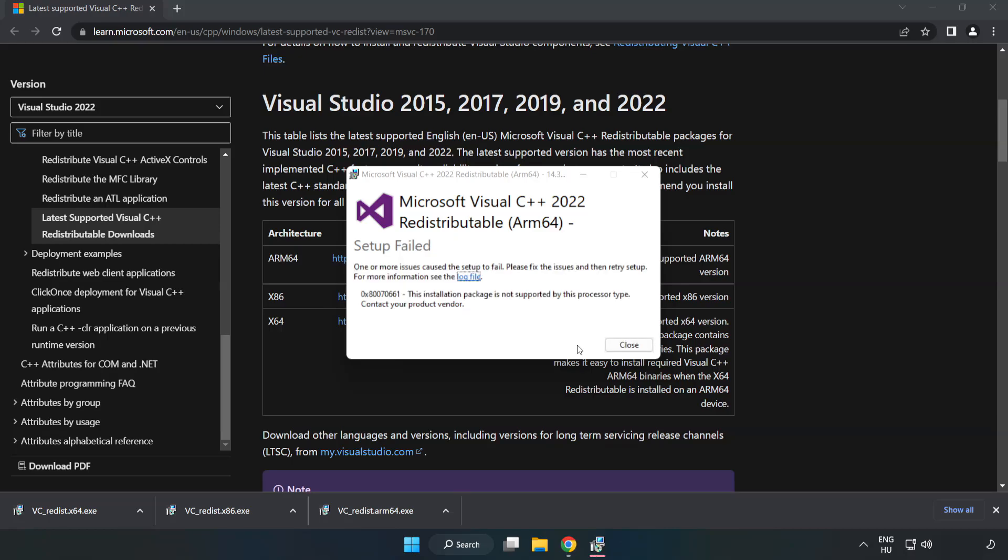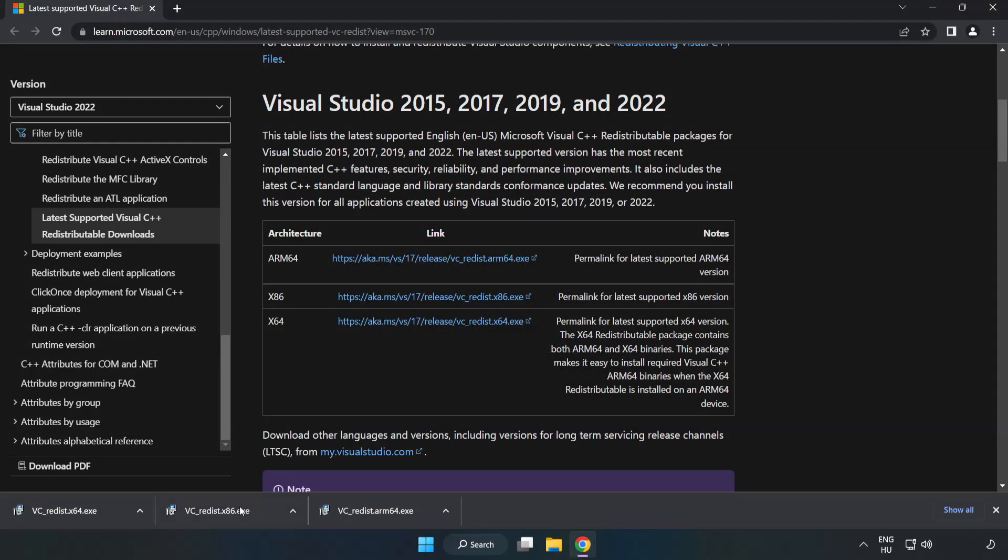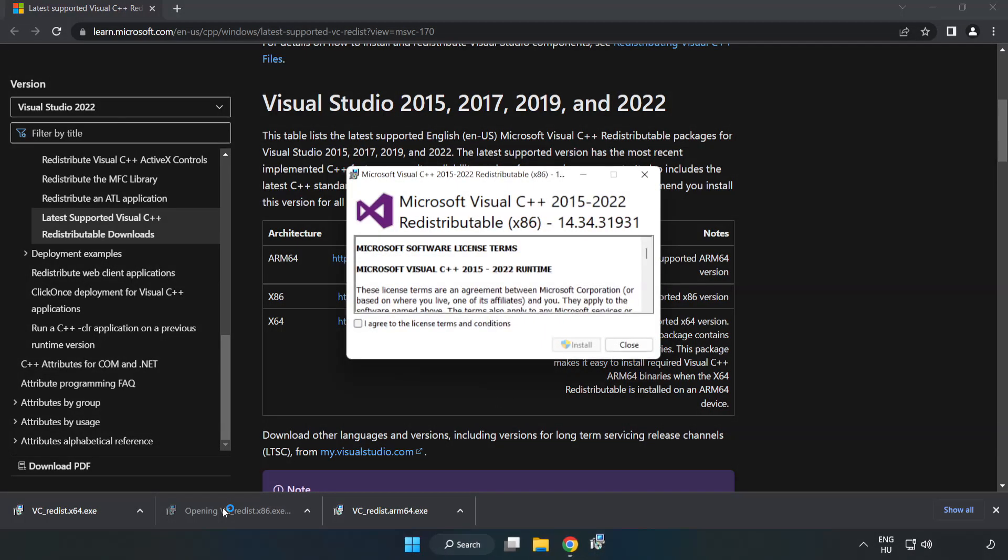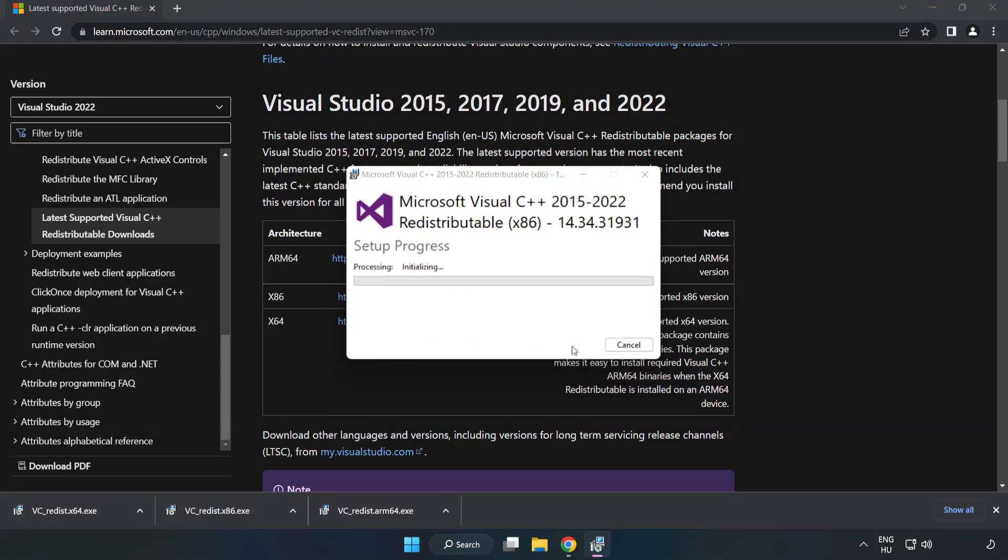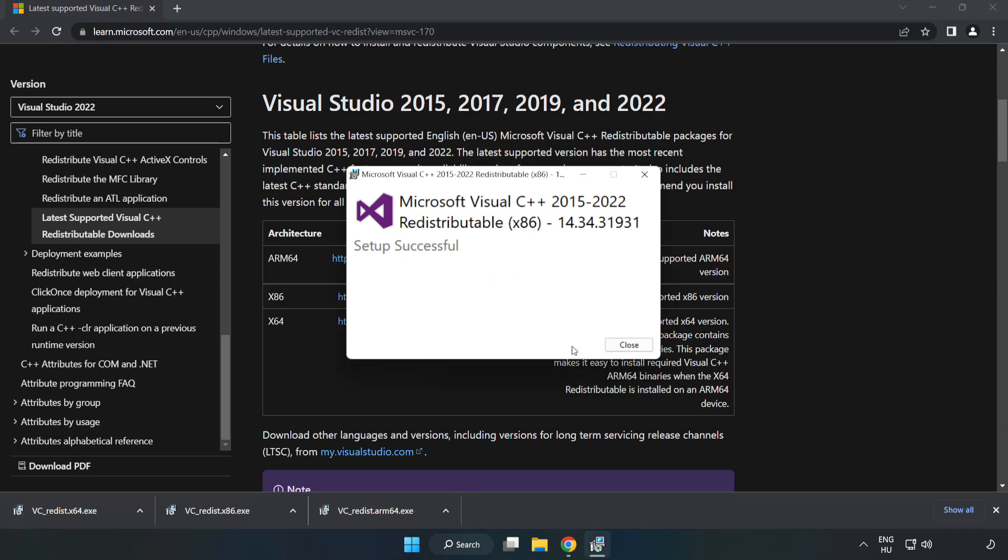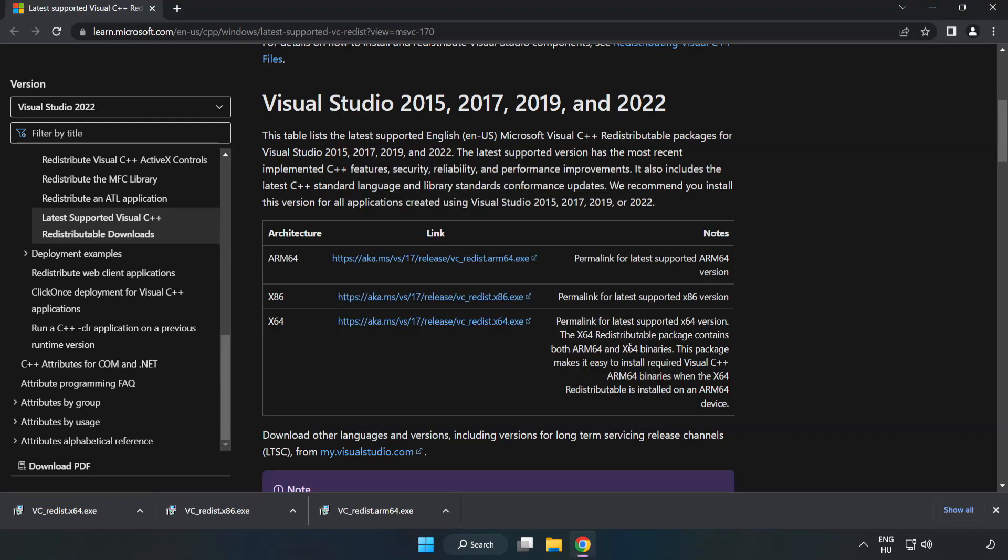If it fails to install, no problem. Repeat for the other. Click Close. Repeat for the other.